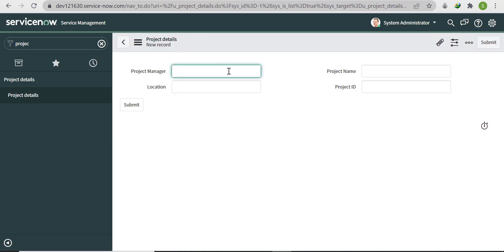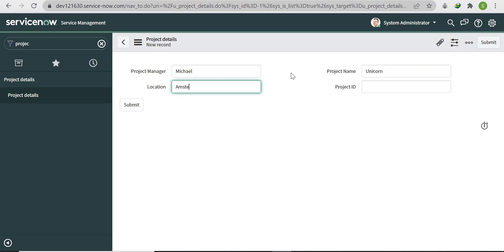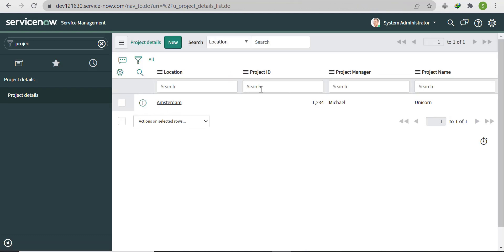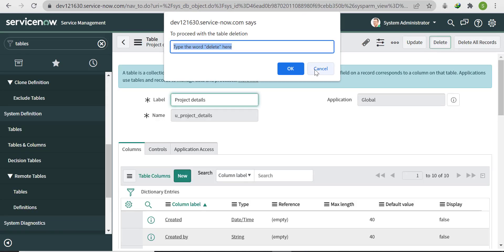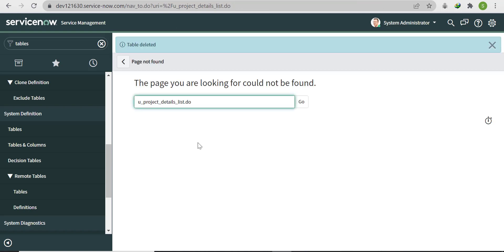Let's create one record as well. The Project Manager name will be Michael, the Project Name will be Unicorn, the Location will be Amsterdam, and the Project ID will be 1234. Click Submit — one record has been created.